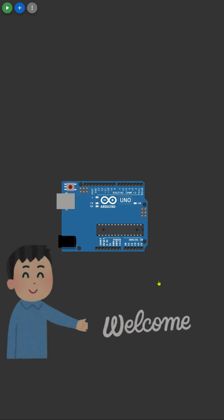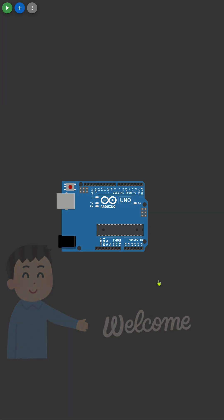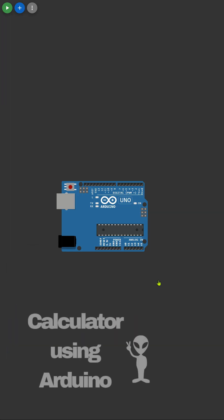Welcome to another exciting project on our channel. Today, we're diving into the world of Arduino and electronics to create something truly fascinating, a calculator using Arduino.